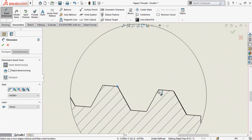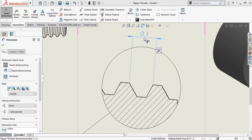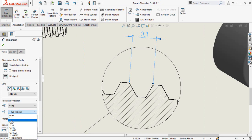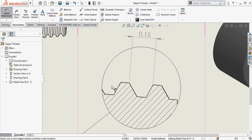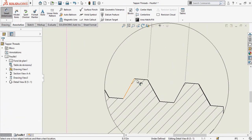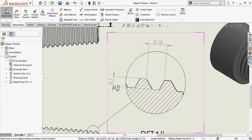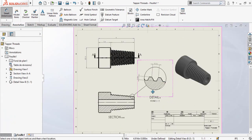Add this dimension. We have to increase the number of zeros after the decimal point for this dimension. Select this dimension and change the unit precision to the desired number of digits.